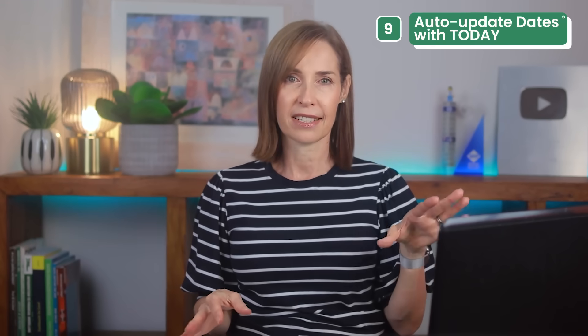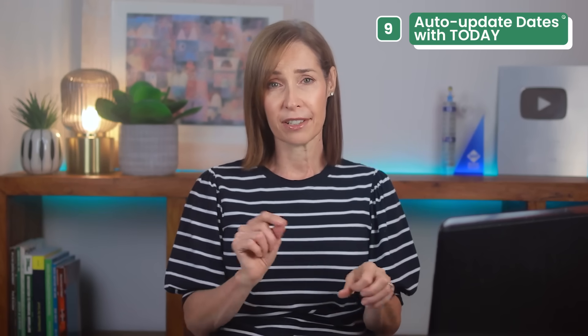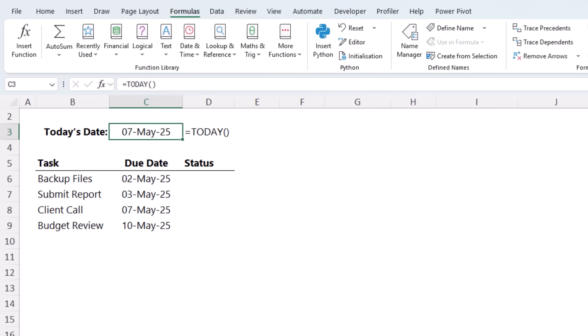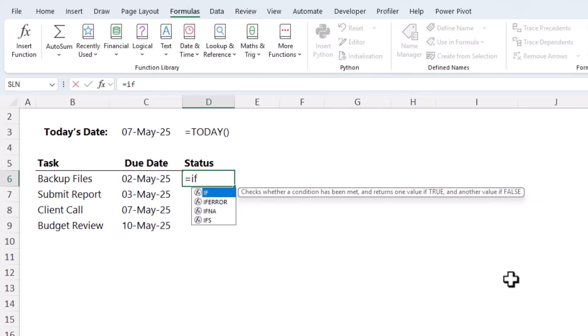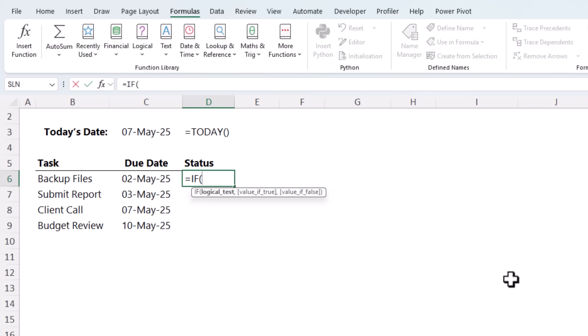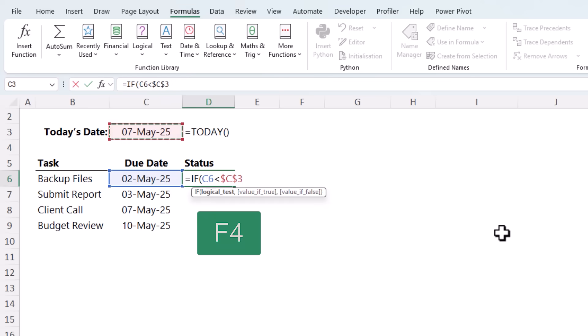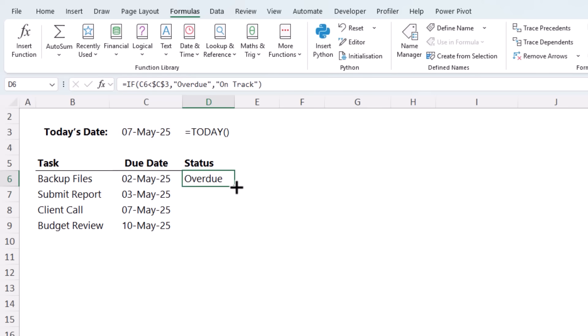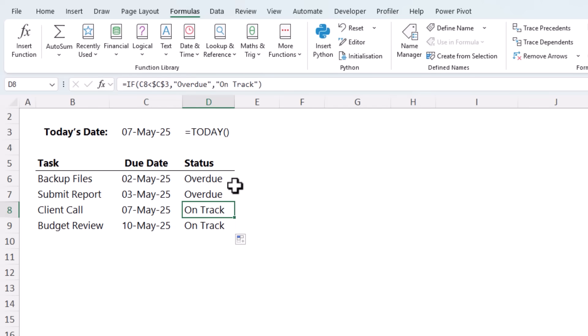Earlier we talked about inserting today's date with the control semicolon shortcut. But what if you want the date to update automatically to always show the current date? Well, we can use the today function. It doesn't need any arguments. Just open and close parentheses, press enter, and there's my date. It reads the date from your PC and will update automatically. You can also use this in formulas. For example, if we want to check whether the due date is less than today's date. And I'm just going to do F4 to absolute the reference to the today function. Or you could just type the today formula in here. This will mean it's overdue. Otherwise, it's on track. Close parentheses on IF. Copy it down. And then tomorrow, when I open the file, this one will automatically update to be overdue.